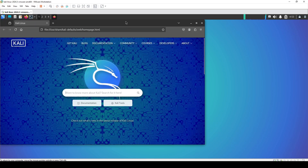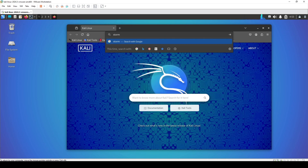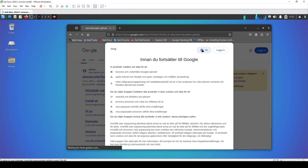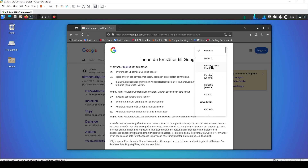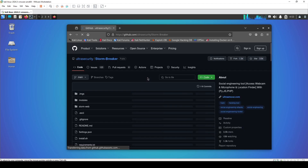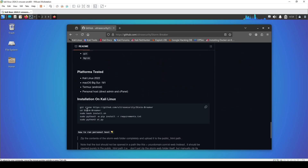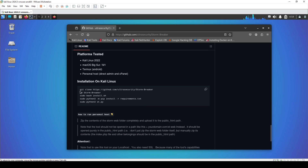To install it, we're going to open our browser and type 'StormBreaker' and search. Once you've searched, the first result is StormBreaker on GitHub. As you can see, this is a social engineering tool where you can access the webcam, microphone, and location — made with Python, JavaScript, and PHP. Scrolling down gives us instructions on how to install it on Kali Linux.